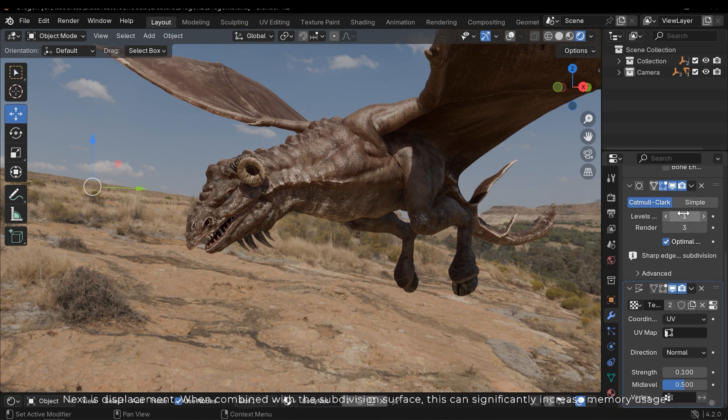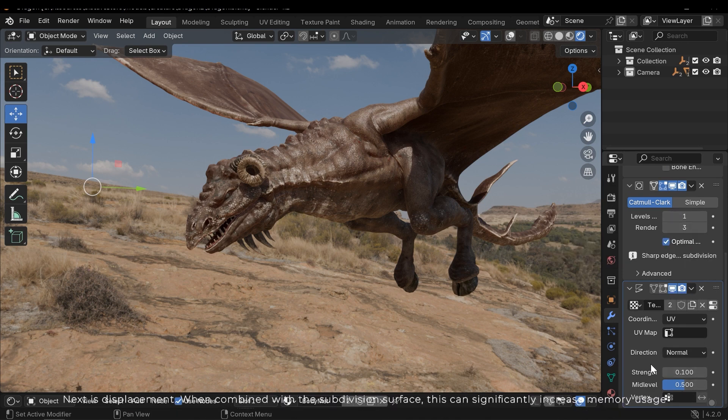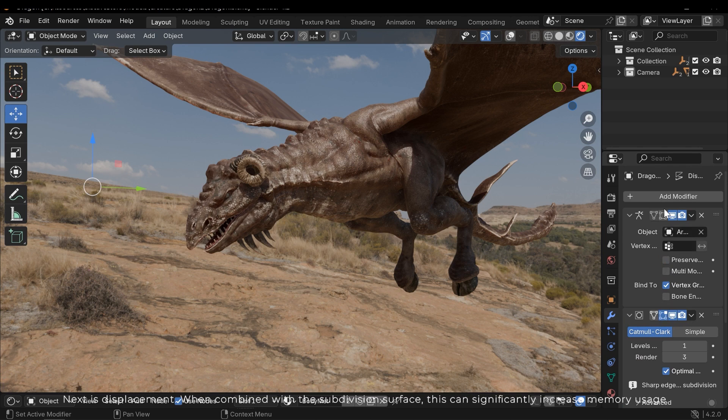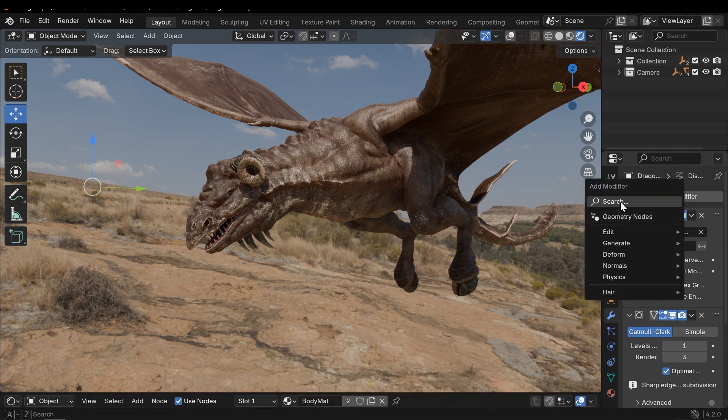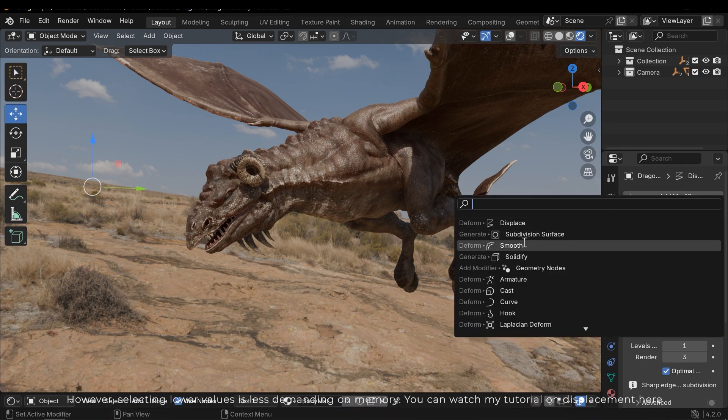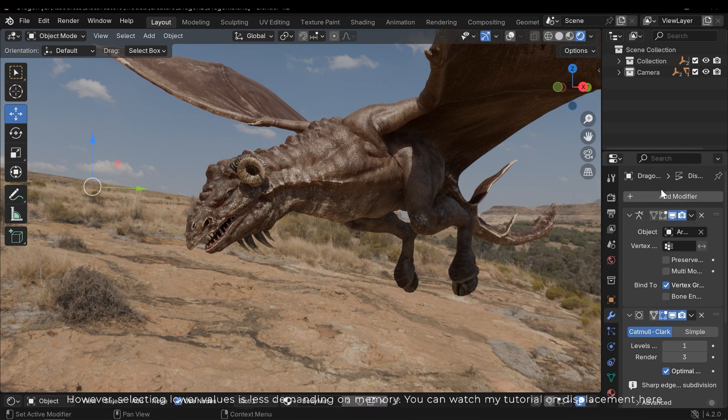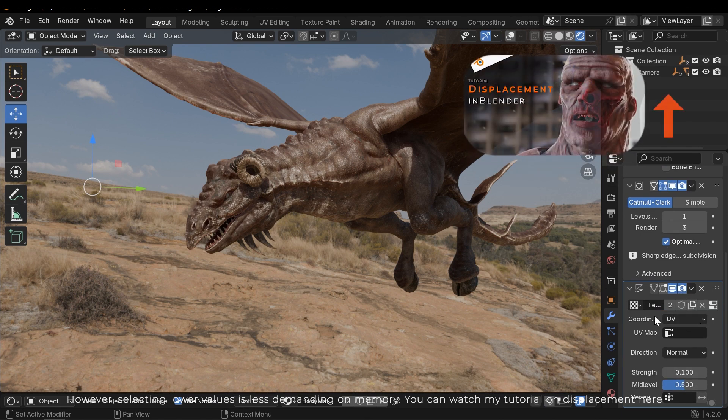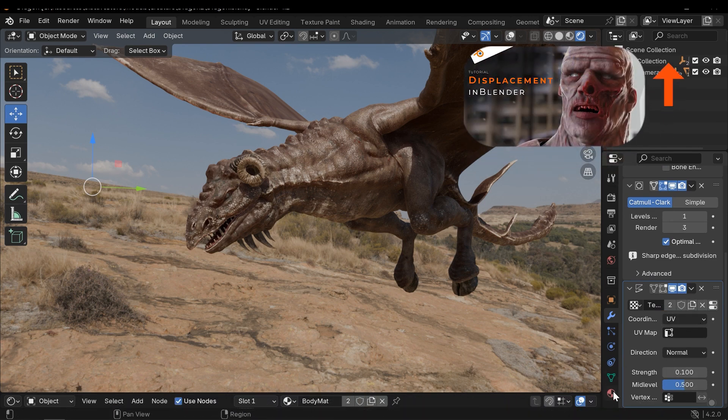Next is Displacement. When combined with the subdivision surface, this can significantly increase memory usage. However, selecting lower values is less demanding on memory. You can watch my tutorial on displacement here.